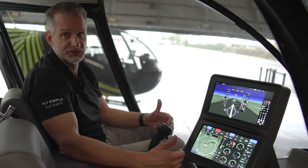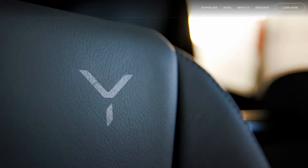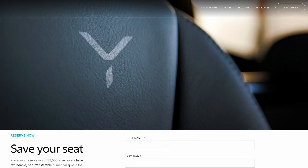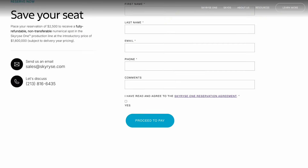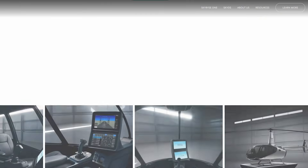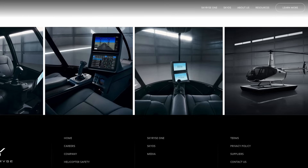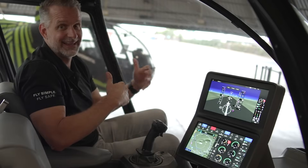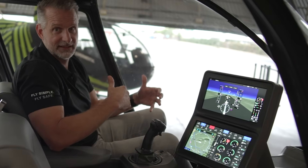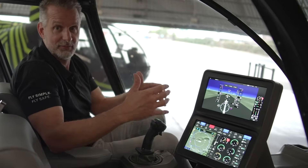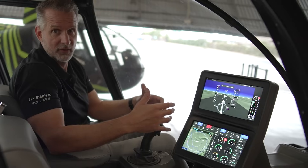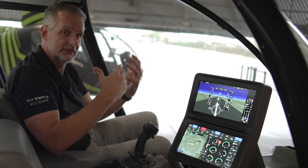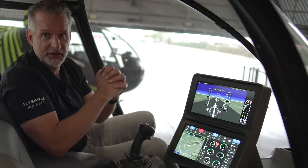We're initiating deliveries in 2025 and taking reservations via our website now. Next to us here at this facility is the original aircraft that we did daily flight testing in to develop the SkyRISE-1. Let me take you over and show you.